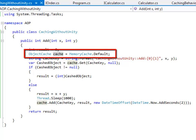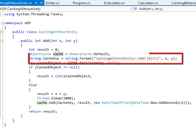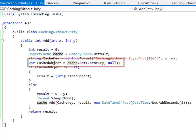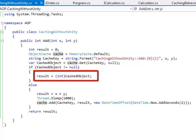The first thing that I did was I created a cache object. I created a cache key by concatenating the name of the class, method, and the parameters that are passed. I'd first try to retrieve the object from the cache. If I find the object in the cache I will just cast the object to the return type and return the result.